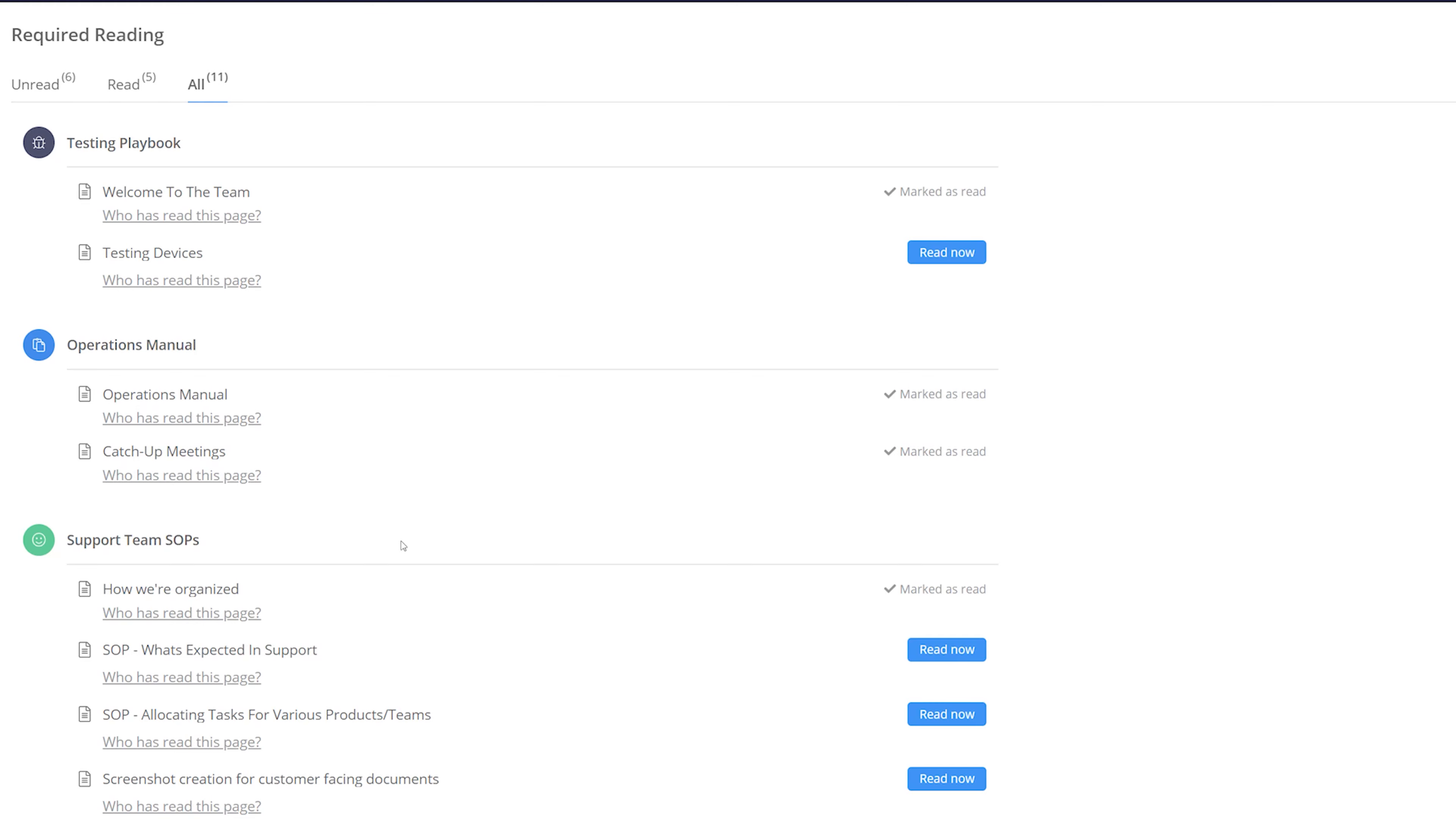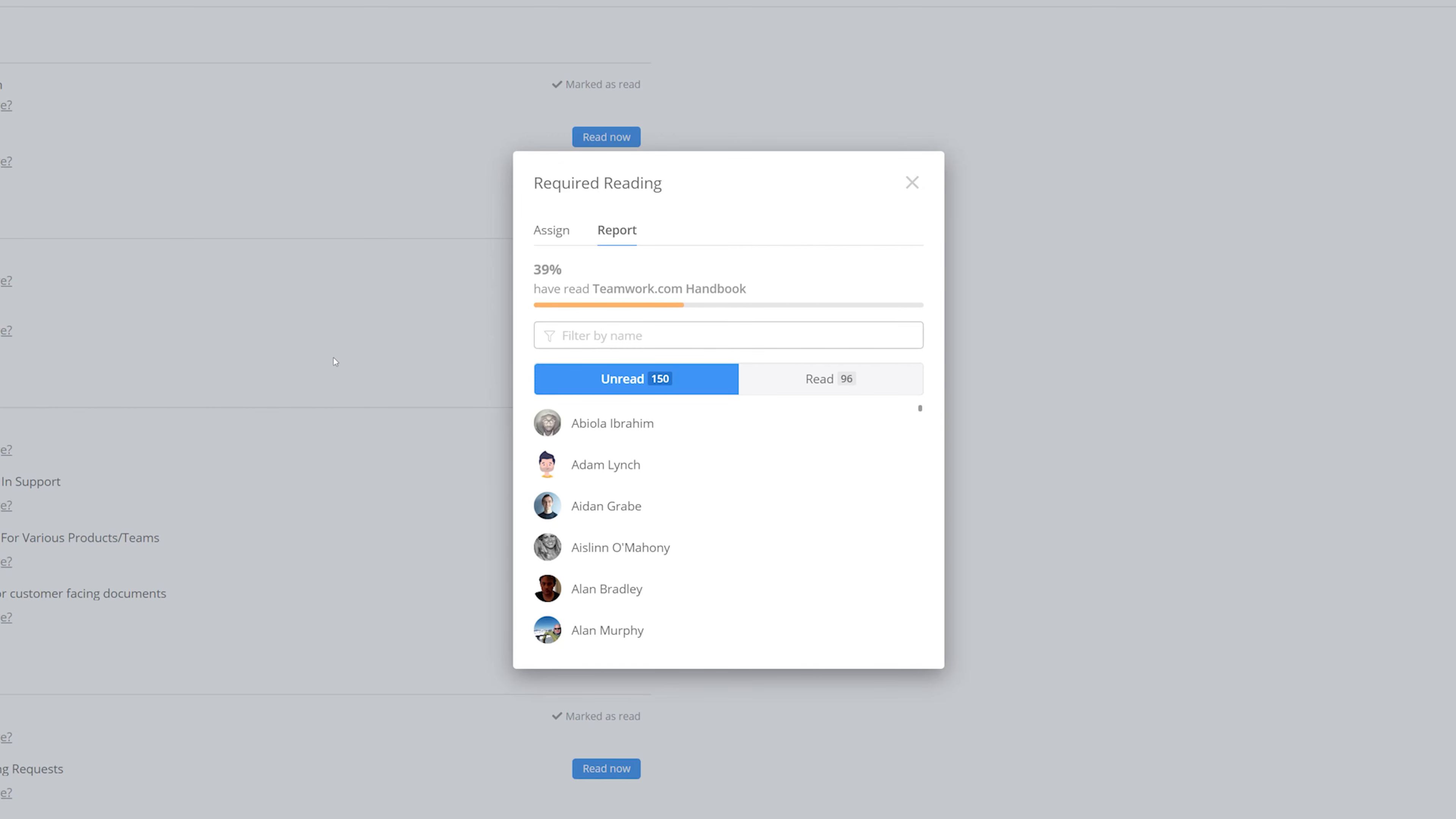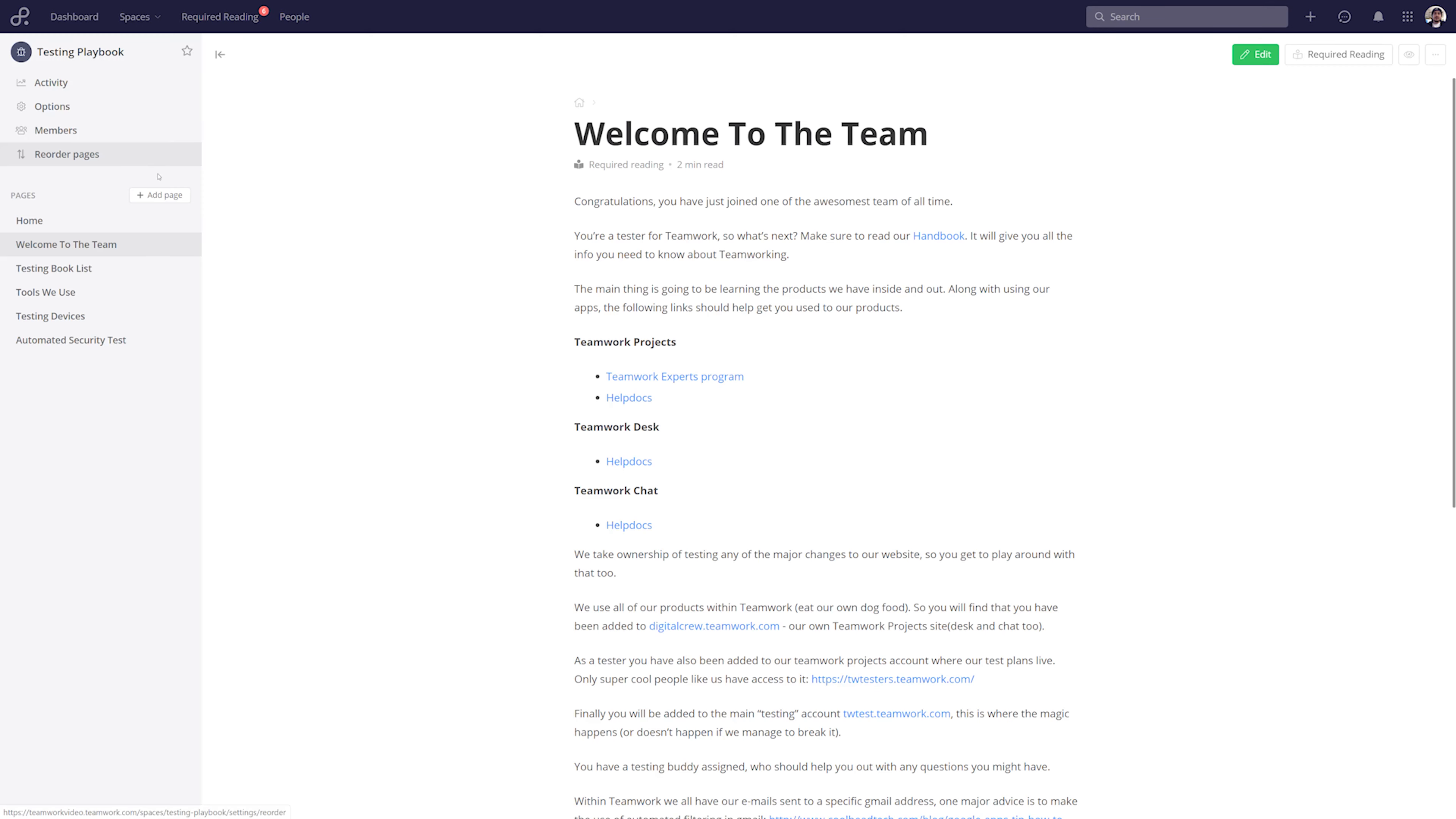Below each of these pages you can see that we have a link to see who has read this page, where we get a full breakdown of who has read this page versus who has not. We can also of course click on any of these pages and begin reading that page.